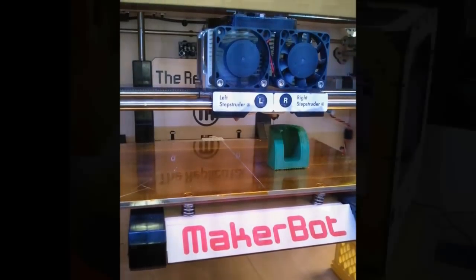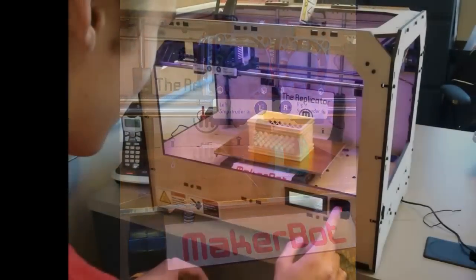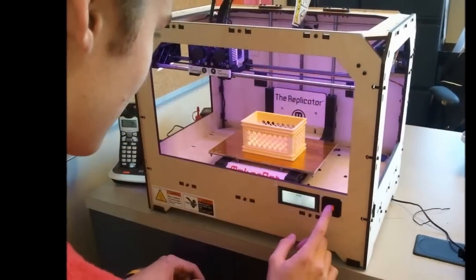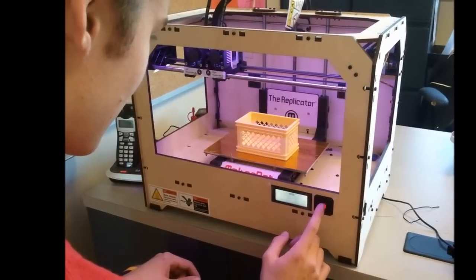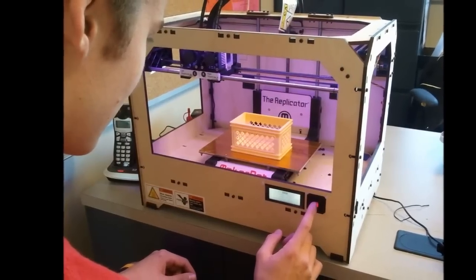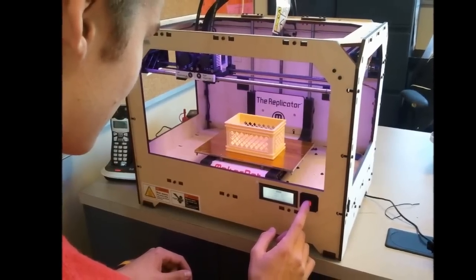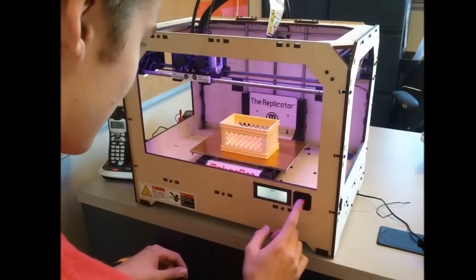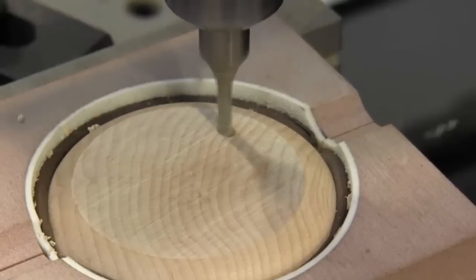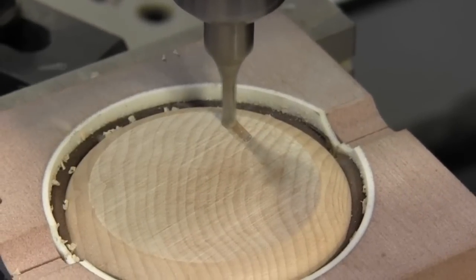This may include the use of high-tech equipment in CIM class such as 3D printers, laser cutters, robots, and CNC machines.